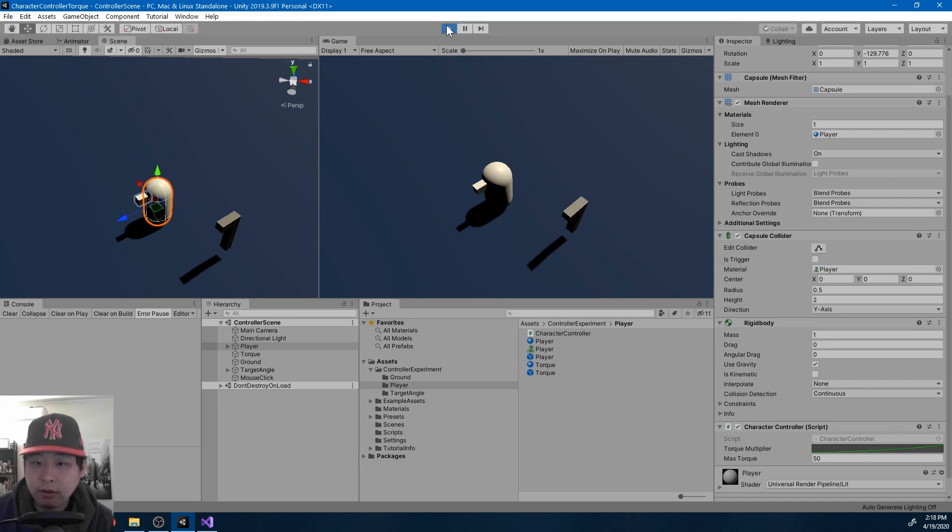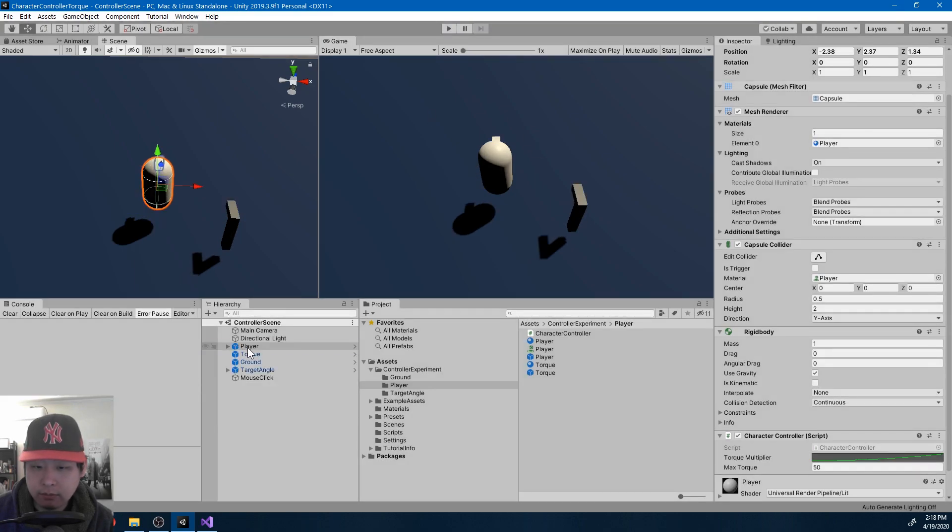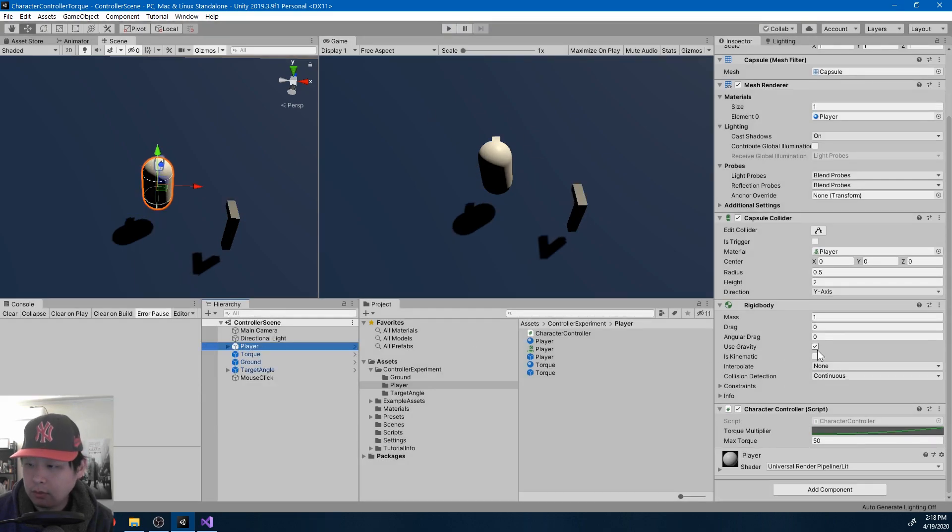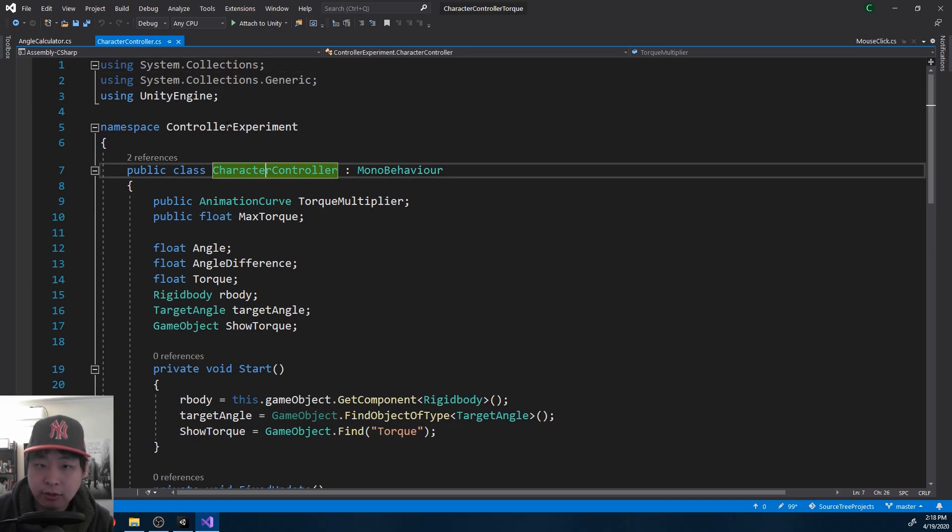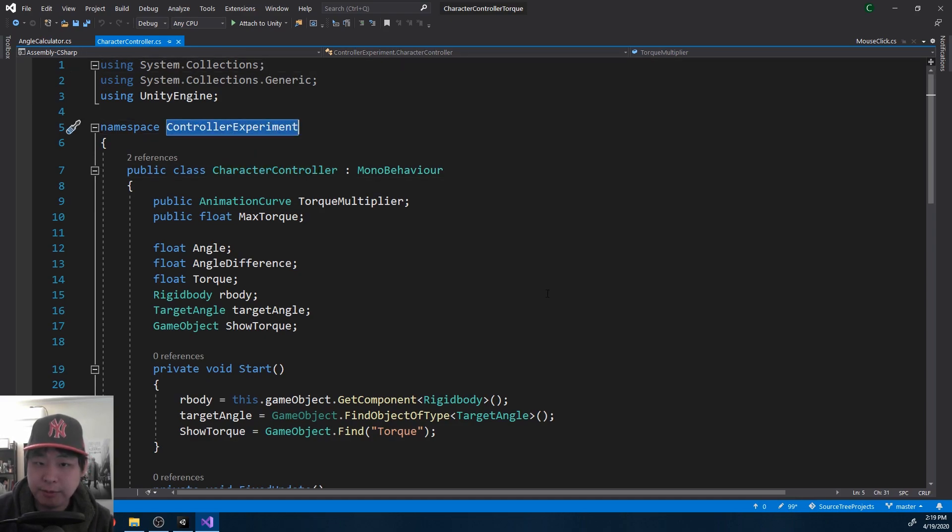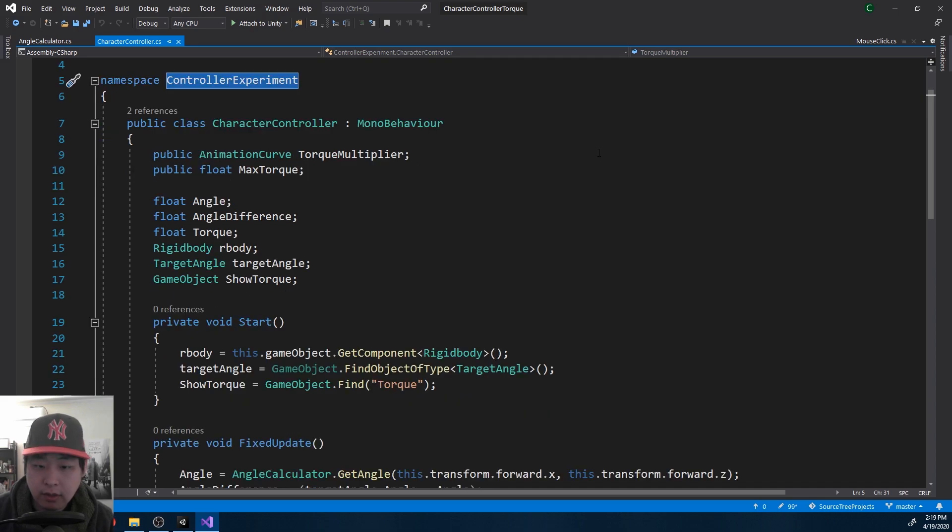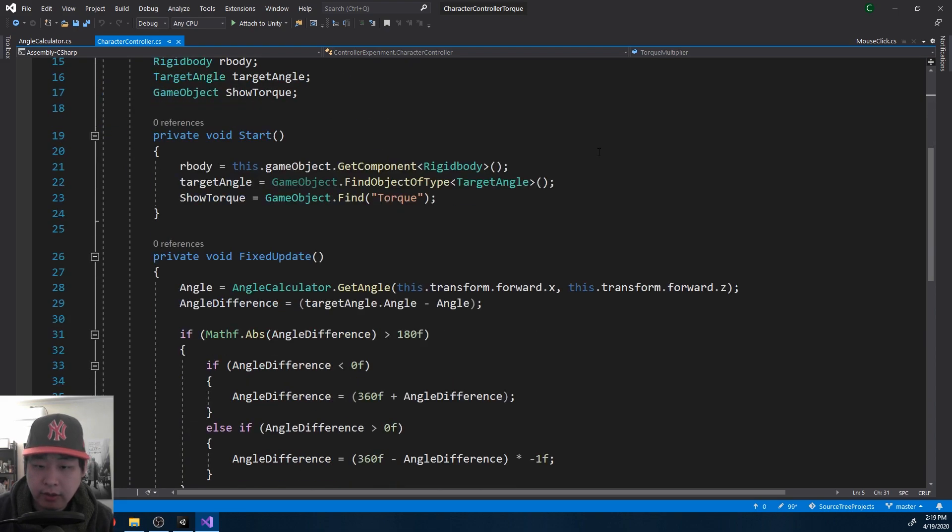If I look at the code, the character controller, by the way this isn't Unity's default character controller, this is character controller under namespace controller experiment. The key point here is the angle calculator, get angle.